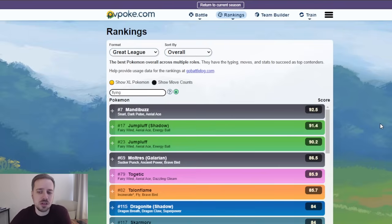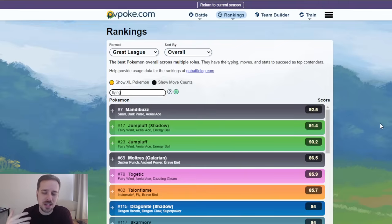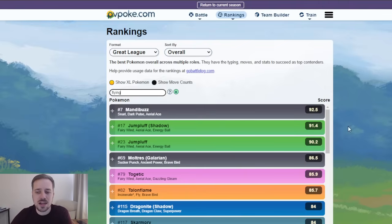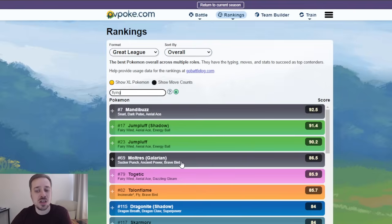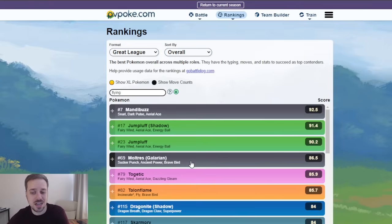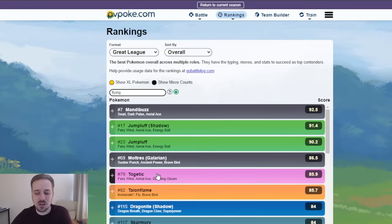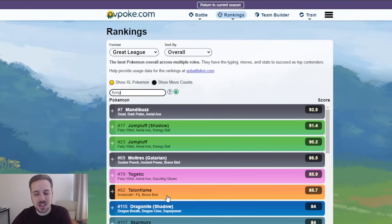Mandibuzz and Jumpluff are the top two. Before, it was like Gligar and Skarmory and Talonflame. Now, it's Mandibuzz, Jumpluff, and actually Moltres. Galarian Moltres makes it up here. If you're lucky enough to have that Pokemon, Sucker Punch got an update. It is rank 69 on PvPoke. Also, Togetic, do not sleep on that.